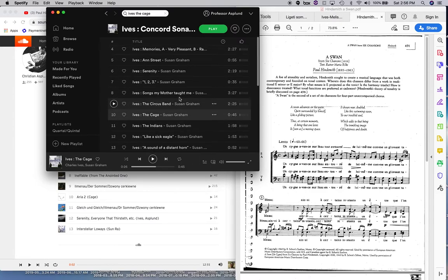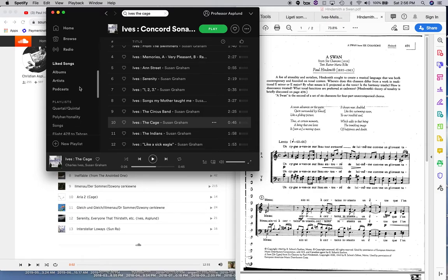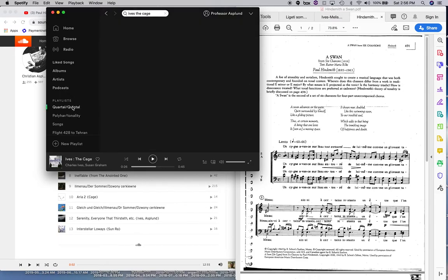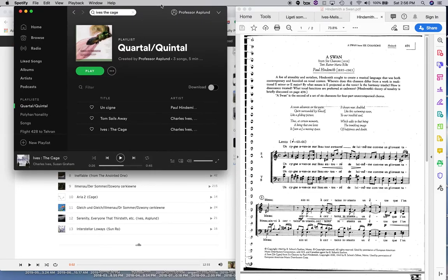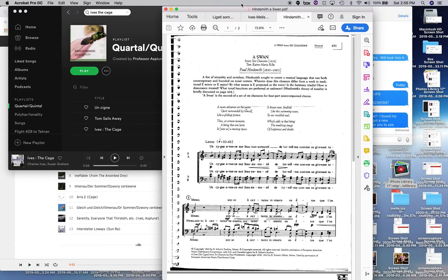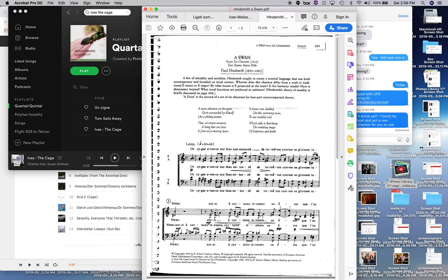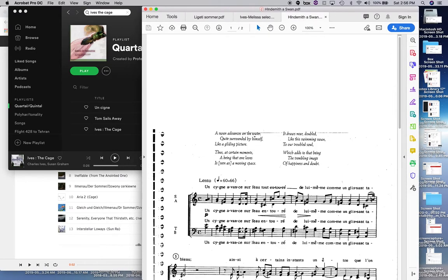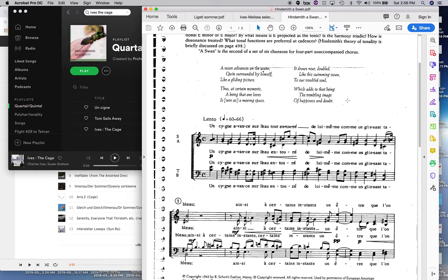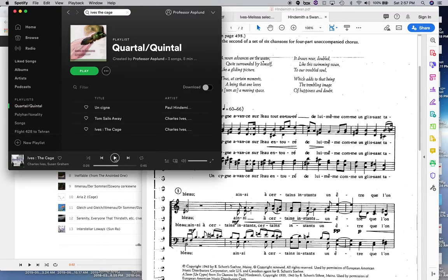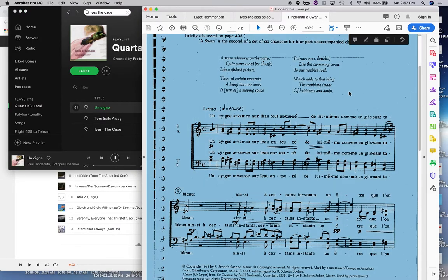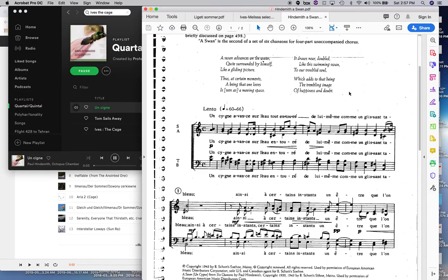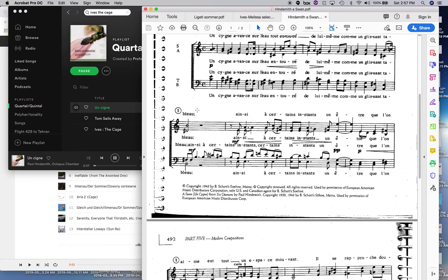Okay. Let's see. It's got to be here somewhere. Okay. Where am I? Oh, here we go. Quartal Quintal. I've got a whole playlist. Okay. Let's listen to singh, which is a swan. Maybe we'll blow up the score a little bit. And okay, here we go.